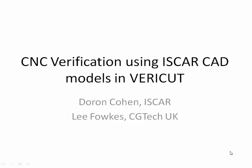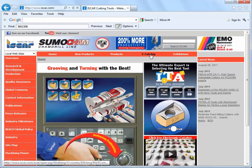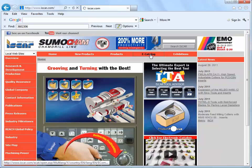In this presentation we're going to see how you can use the 3D tool graphics from ISCAR's eCatalogue inside the VeriCut Tool Manager. The first step is to go to the eCatalogue.